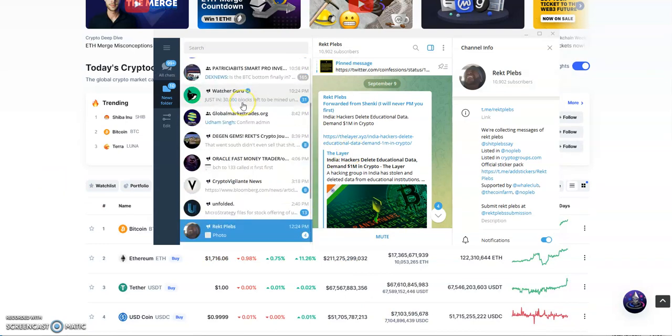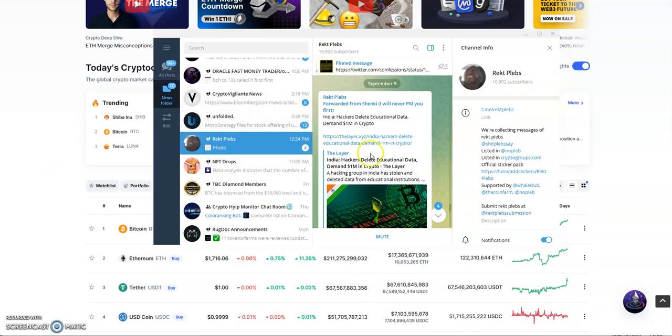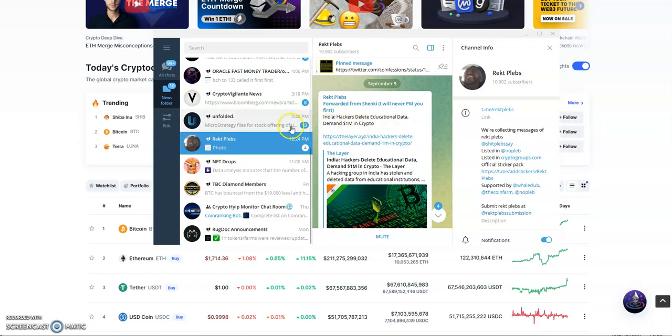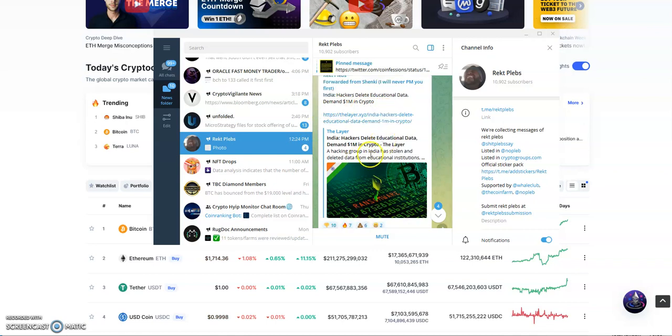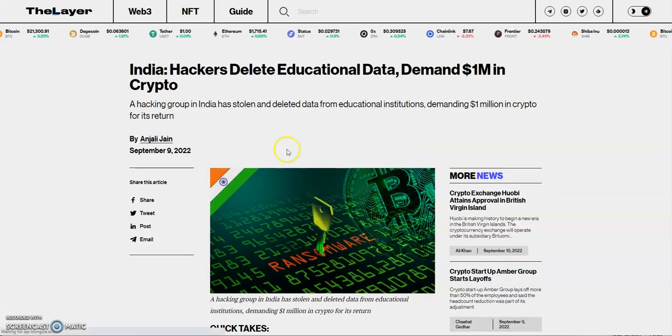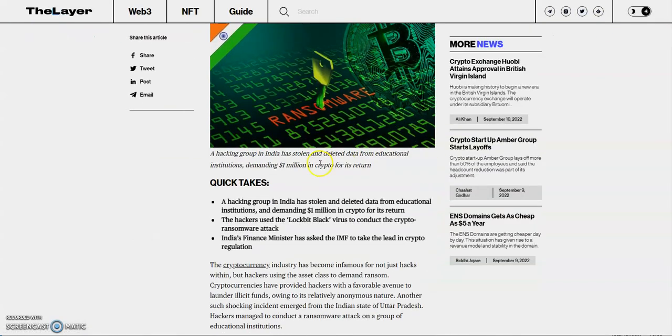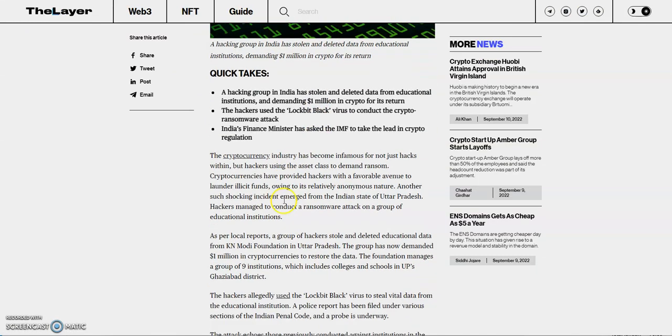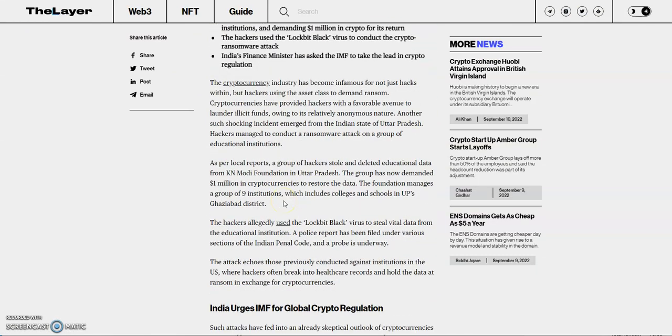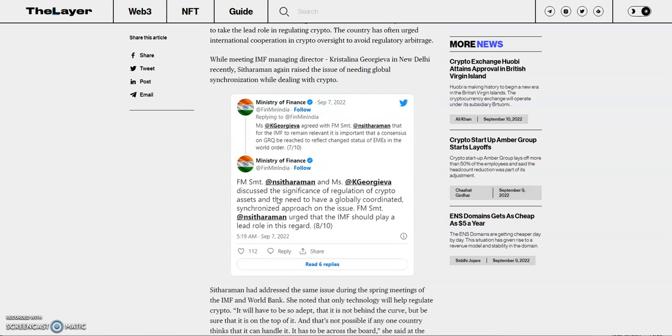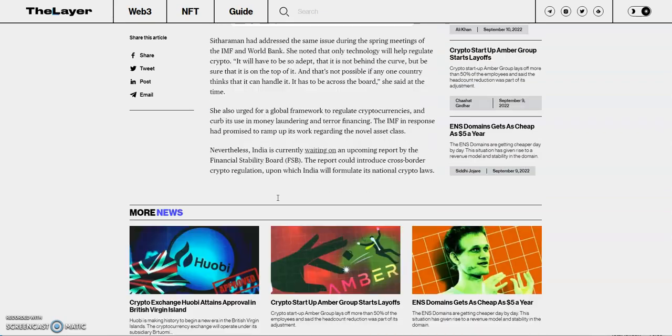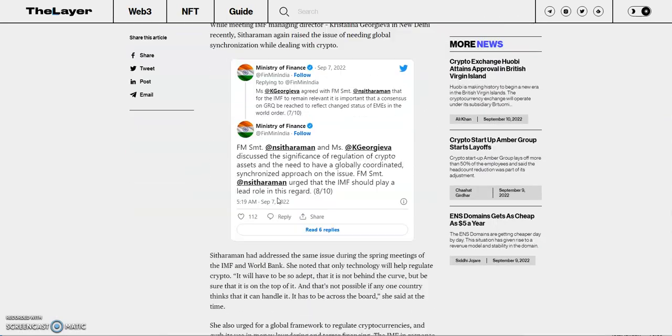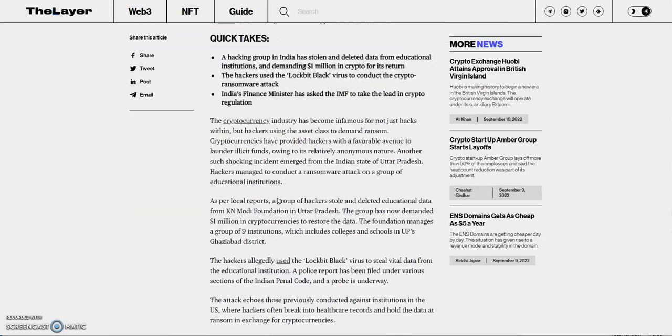Let's get to the news now. India hackers delete educational data, demand 1 million in crypto. A hacking group in India has stolen and deleted data from educational institutions, demanding 1 million crypto for its return. They hacked into the system.